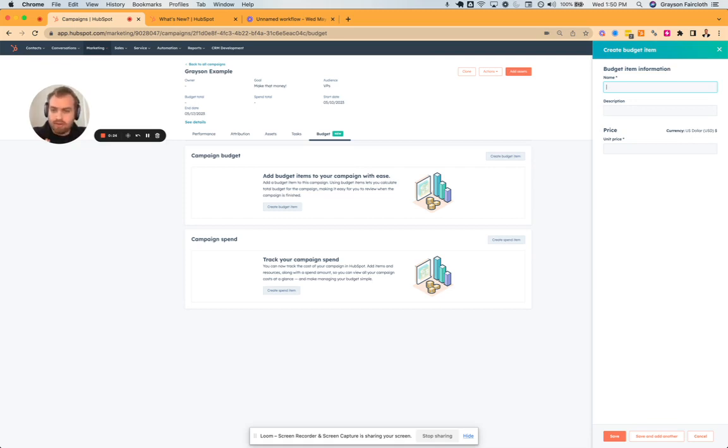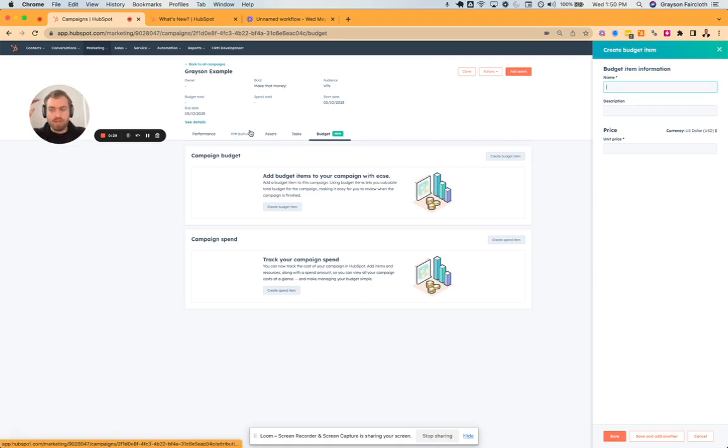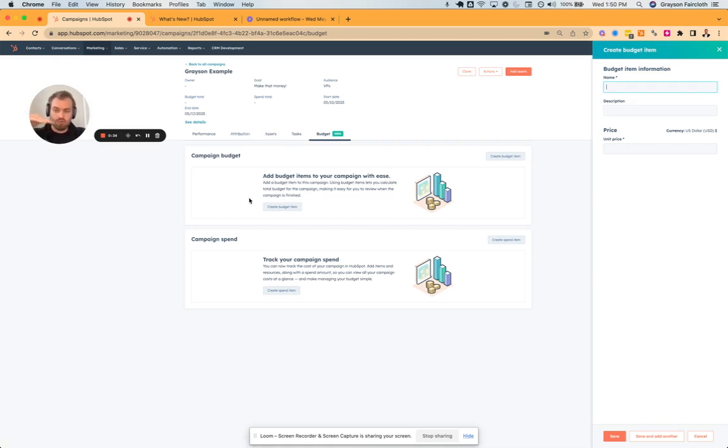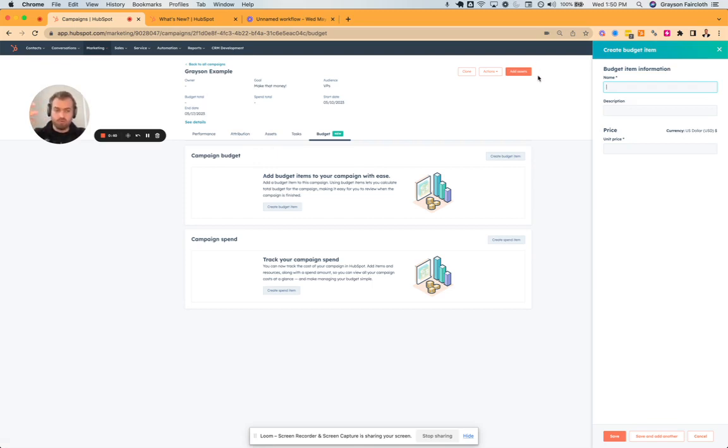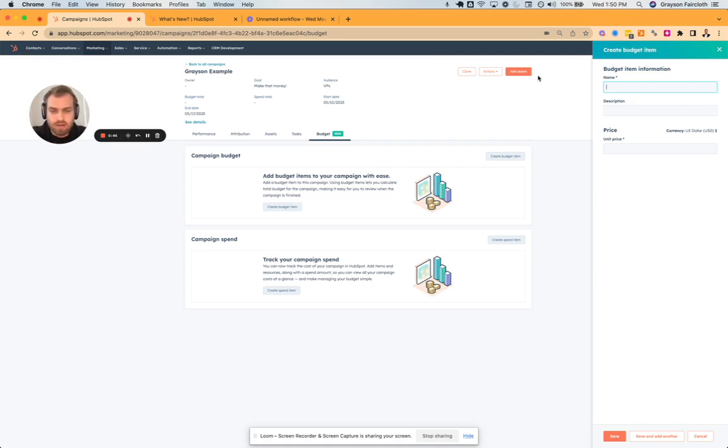So basically what it is, if you're familiar with campaigns, before when you're creating a campaign, you'd have the option to insert budget spend and budget total. You'll see here that those properties didn't go away. But when you create the record, and you can go in as well if you have campaigns that you use in HubSpot and try this for yourself.